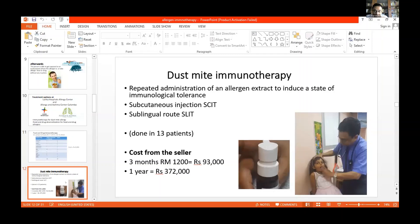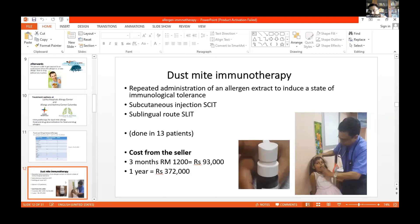It is very important when it comes to desensitization or immunotherapy that the patient is aware of the full cost, because certain kinds of immunotherapy are very expensive. For dust mite immunotherapy, which we do as sublingual immunotherapy, the allergen is made in Spain. The cost of three months of treatment is 93,000 rupees — about 31,000 rupees a month — and a year's cost is about 372,000 rupees. So it's very costly.